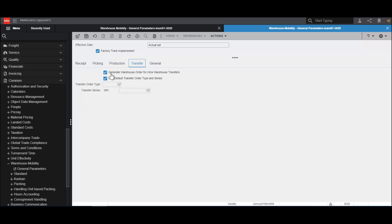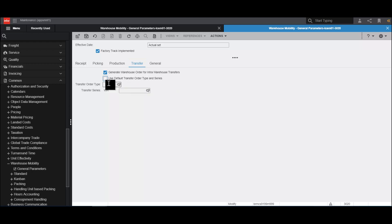On the Transfer tab, we can determine whether we generate warehouse order for transfers within the same warehouse. This is needed primarily when we wish to print labels as part of that activity. And we can choose whether we want to use a default transfer order type and series, or whether we should use a specific one that is purely for FactoryTrack purposes.